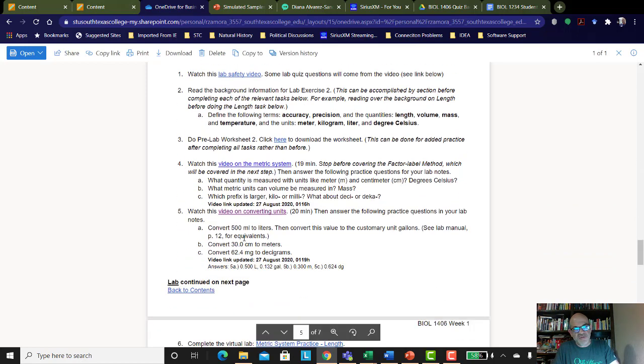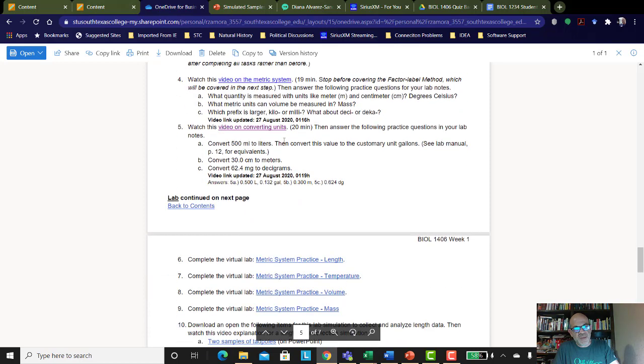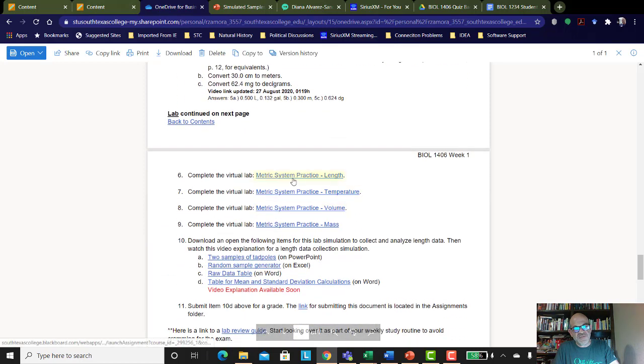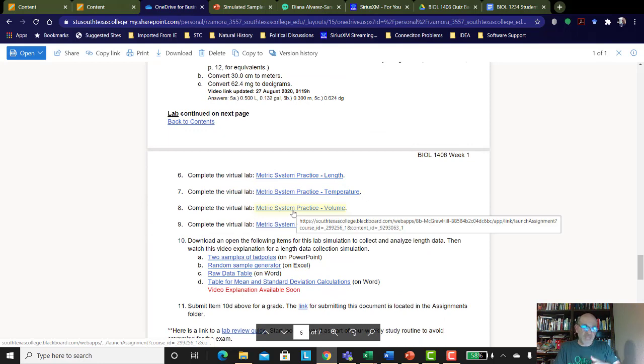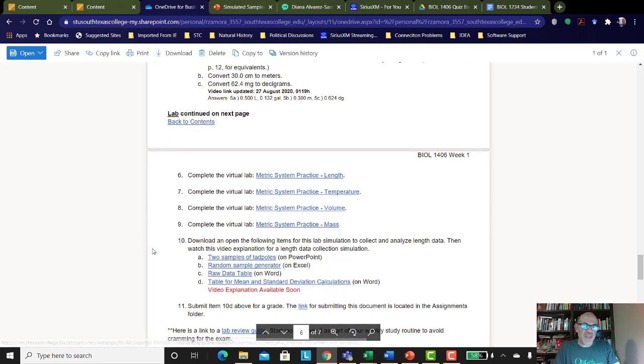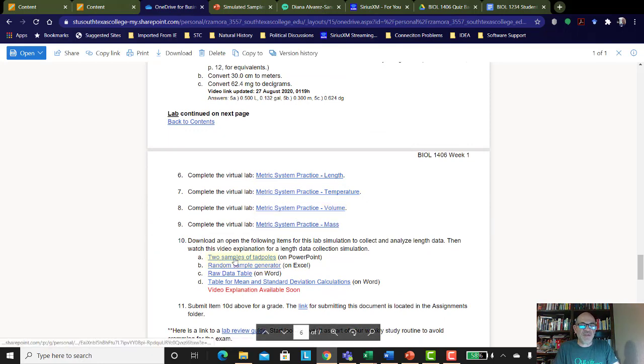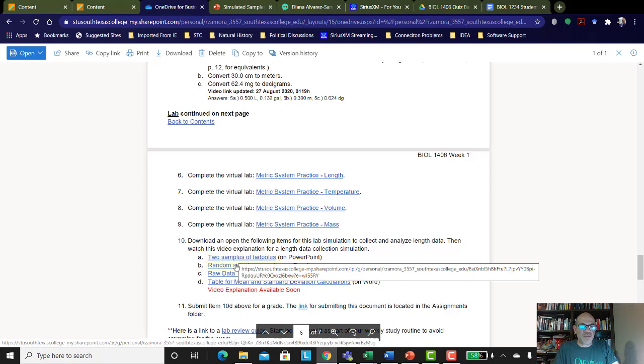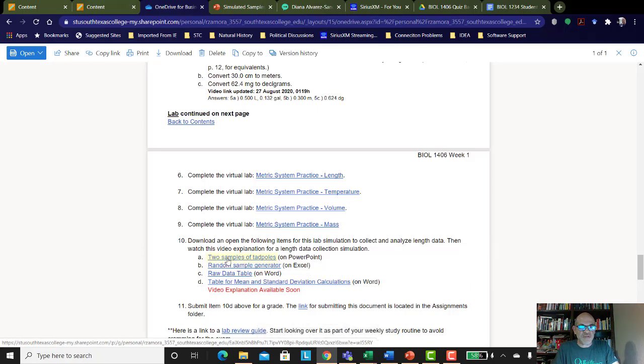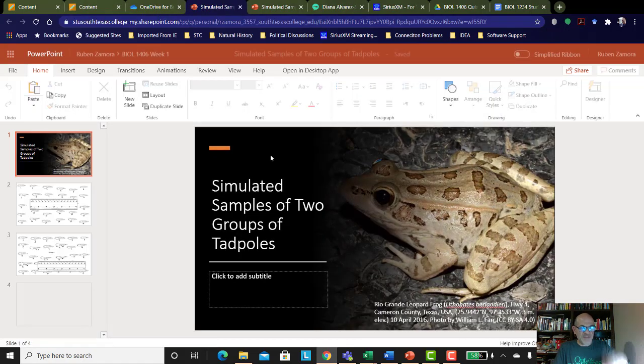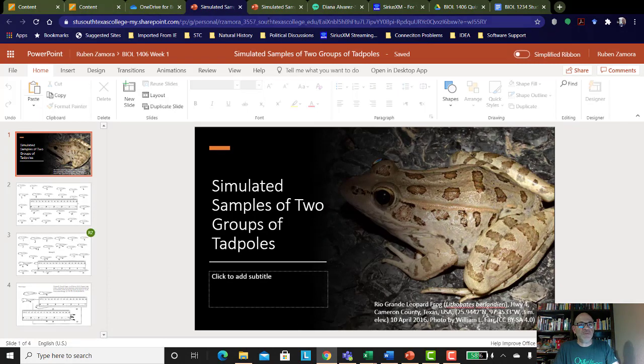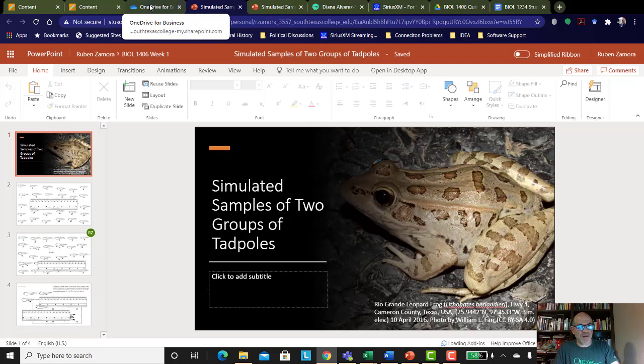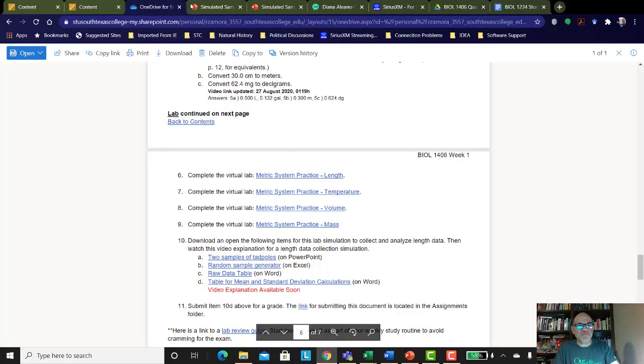You've done the metric system, unit conversions, and now you've done your simulations through Connect. And then you're on step 10 right now. That first PowerPoint I was showing you, you can download it right here. It's the two samples of tadpoles. You download it, you can save it to your computer. You might not have to. You might be able to run the simulation just open there on the tab there.